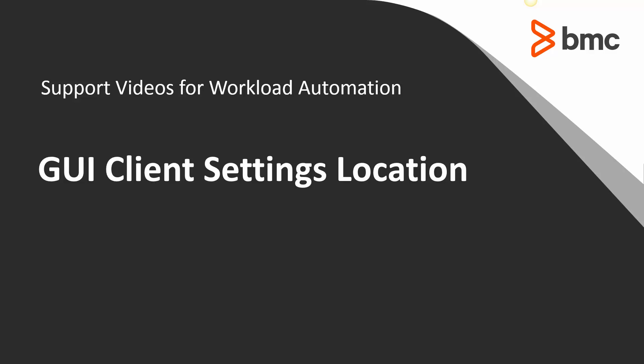Welcome to the support videos for Workload Automation video series. In this video, you will learn about the location of the Control and Enterprise Manager GUI client settings and options.